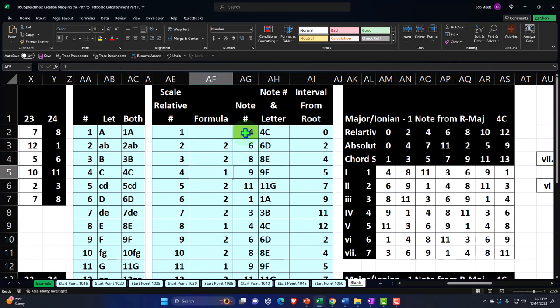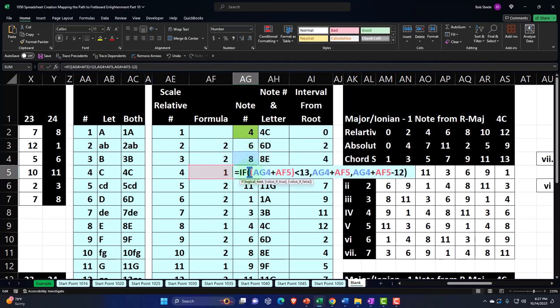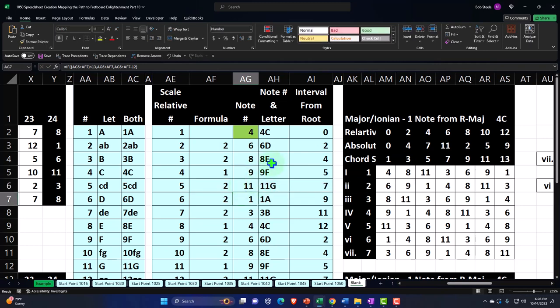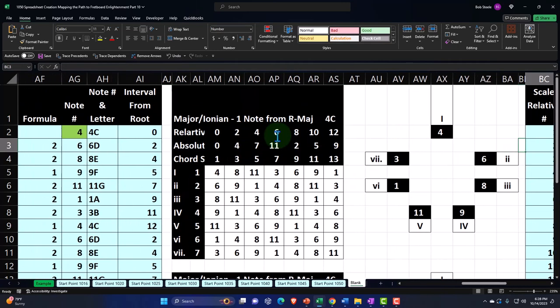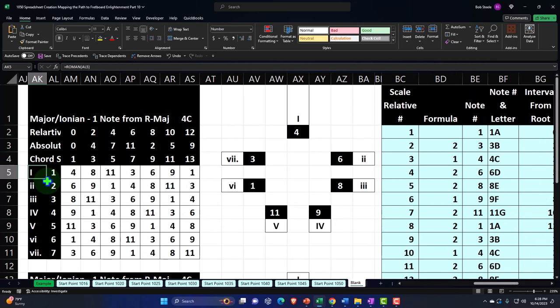We have our formula: whole, whole, half, whole, whole, whole, half — or you could think of it as two-note distance, two-note distance, one-note distance, two, two, two, then one. That gives us our running balance which picks up the relative notes in number format, and then we picked up the relative notes in both letter and number format using the VLOOKUP. We created our major scale table, with the notes and the Roman numerals telling us the relative position in the scale and whether it's major or minor by whether it's capital or lowercase.